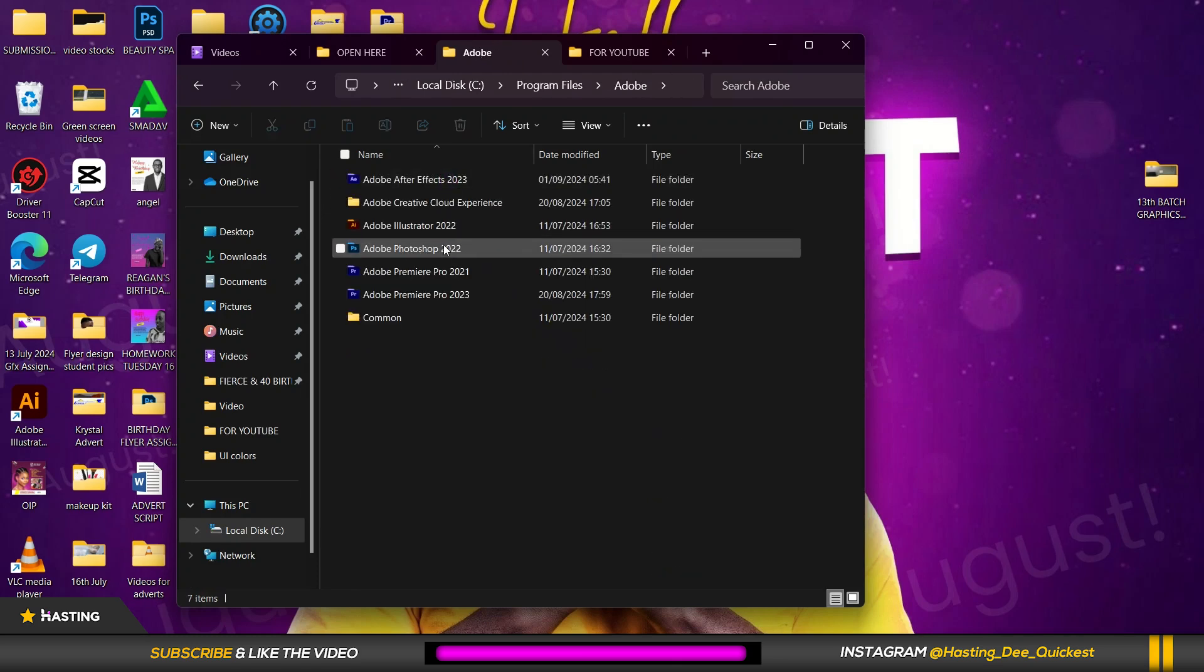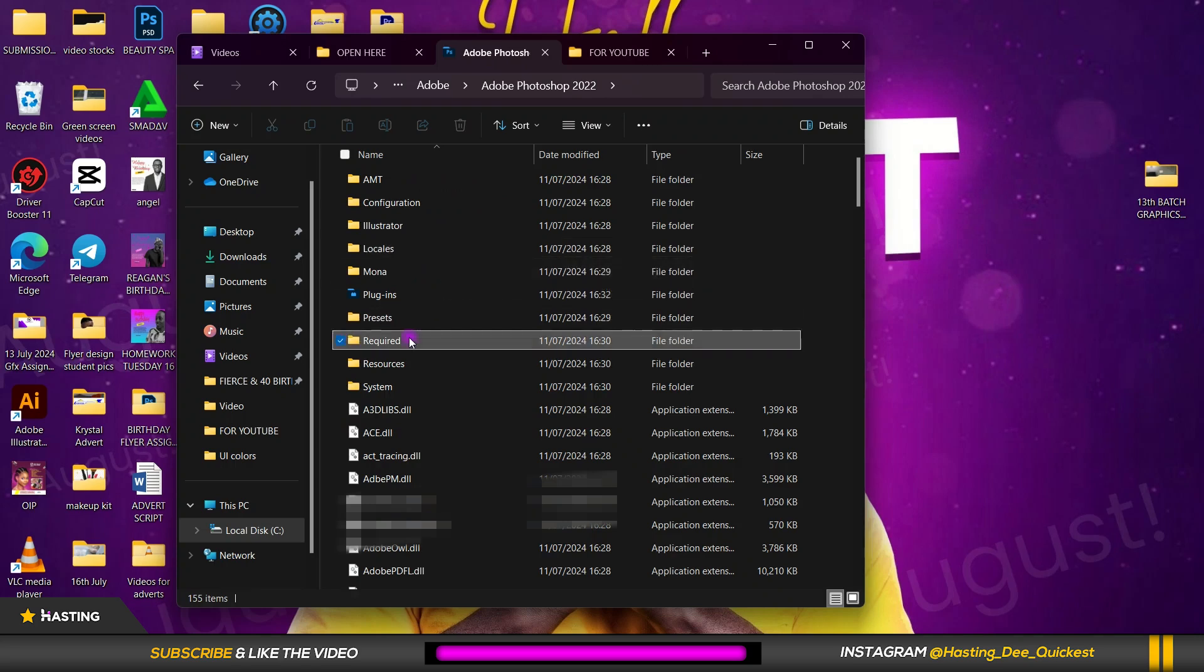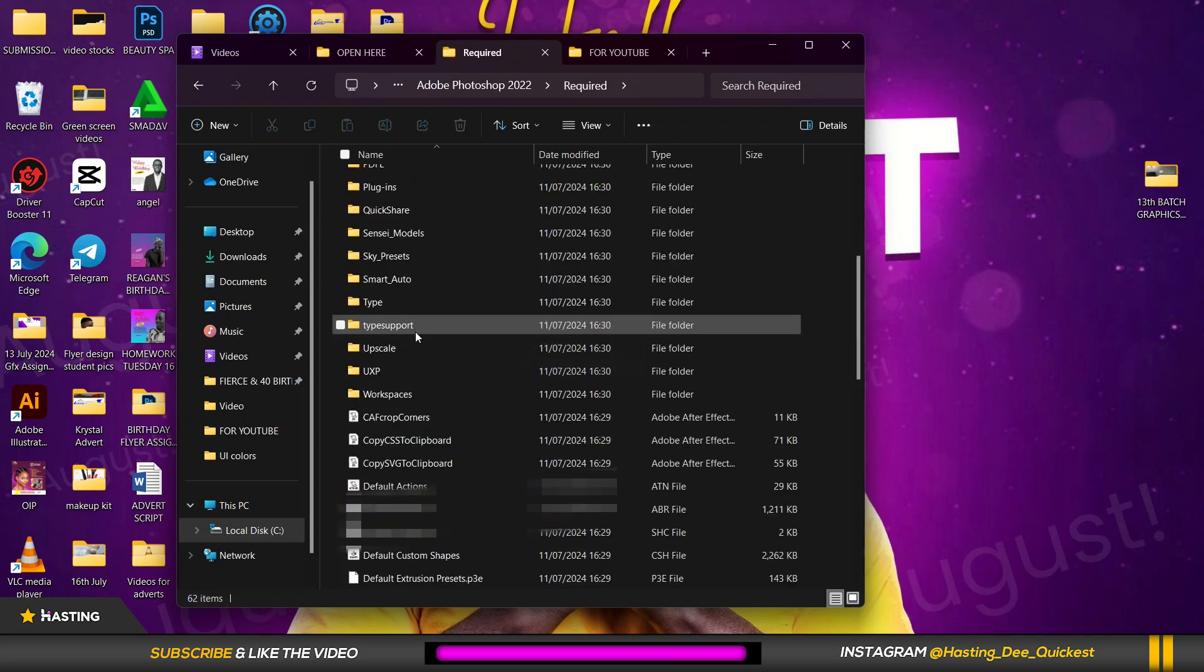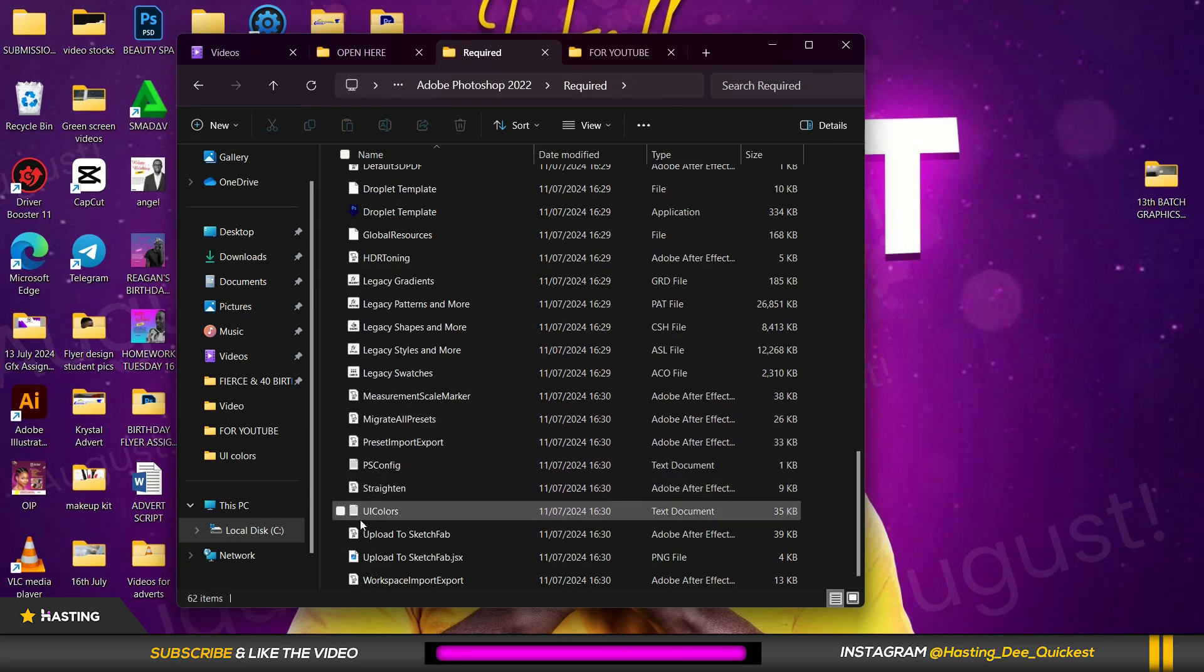You move to Adobe Photoshop 2022, you move to Required and you scroll down and you're gonna see UI colors.